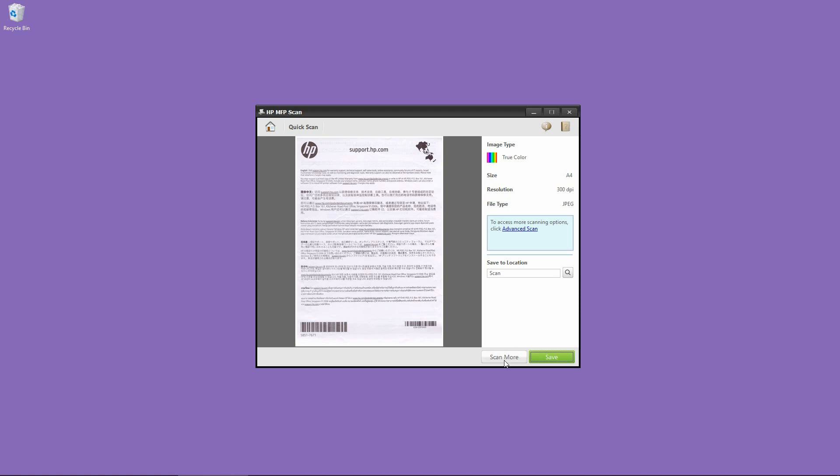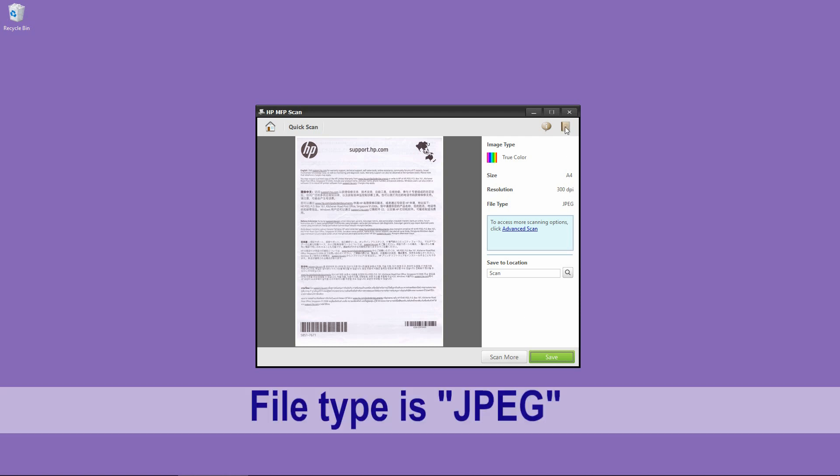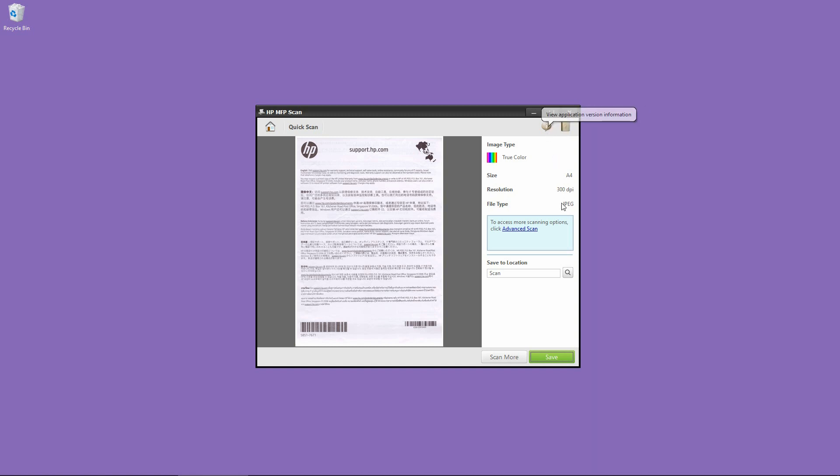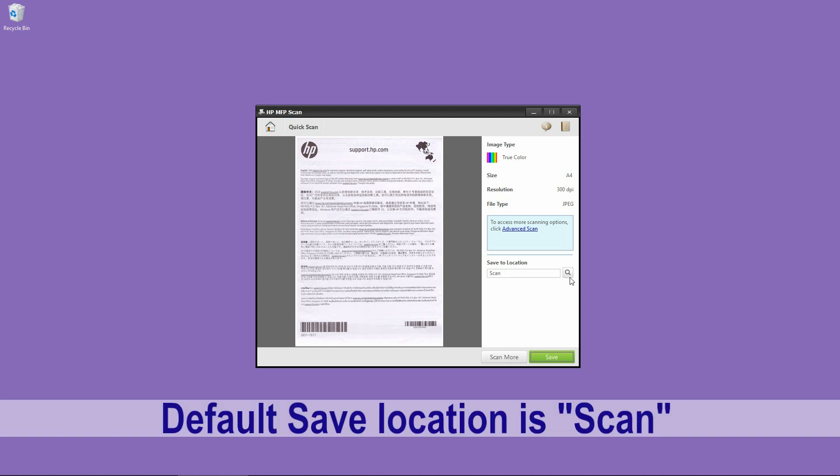We can scan more or we can save. Let us save. Now the file type is JPEG. We'll show you in the next step how to select a PDF. For now, let's save this JPEG file. So the save to location is scanned. You can change if needed. Select Save.